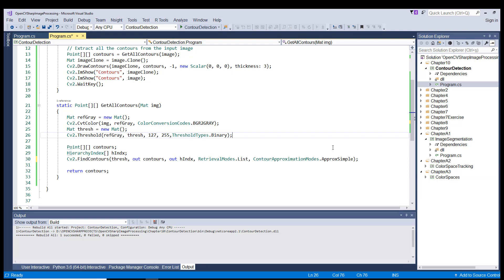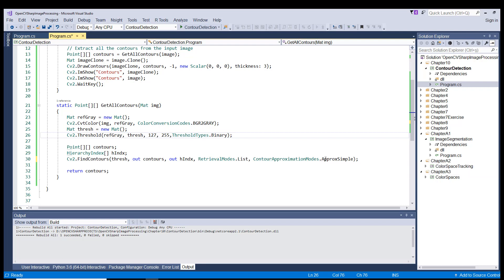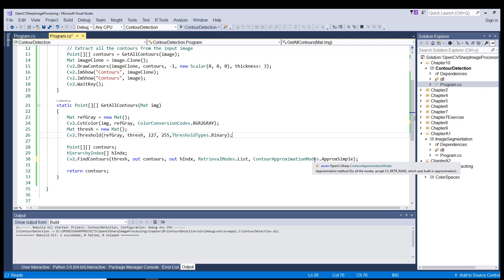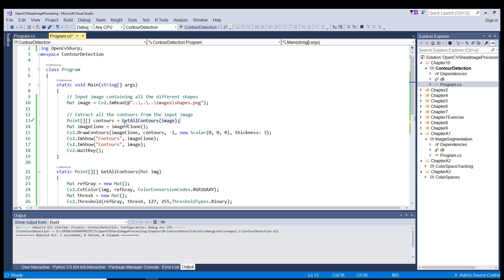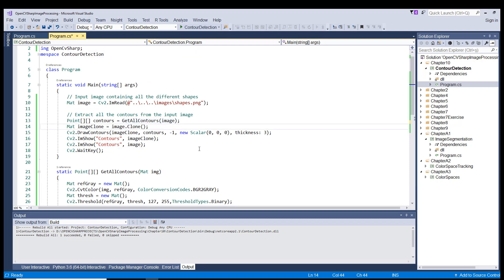And by using the approximate simple, we actually remove all redundant points and compress the contour, thereby saving a lot of memory. That's why I have chosen the approximate simple mode type here. And then we return the contours as the output of this method call. The rest we have just gone through, so you know what happens.